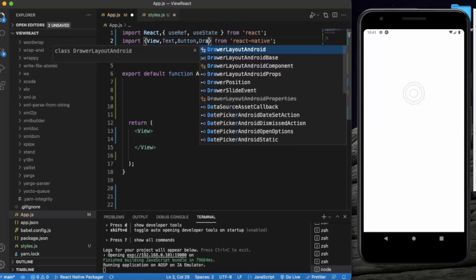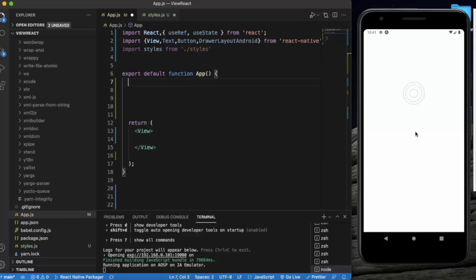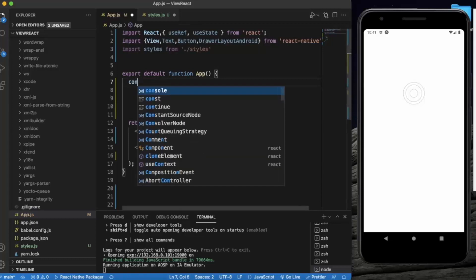What we will do is first create a button to change the direction of the drawer — whether it should open from the right side or left side — and create a button to open it. We can open it on click of a button or slide from either side. First of all, we need to create a ref for the drawer.